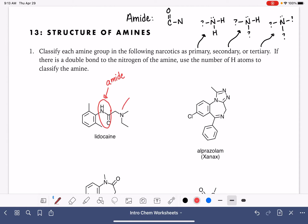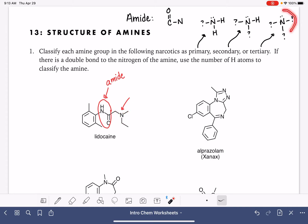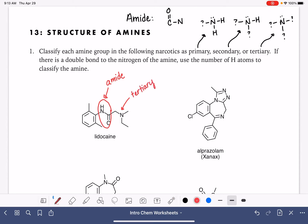Here we have a nitrogen — this is an amine. In order to classify it, we want to look at how many hydrogen atoms are attached to that nitrogen. We can see that this nitrogen has three bonds and none of those bonds are to hydrogen atoms, which means it matches the tertiary pattern. Sometimes we abbreviate tertiary with the number three and a degree symbol, but we still pronounce it tertiary.